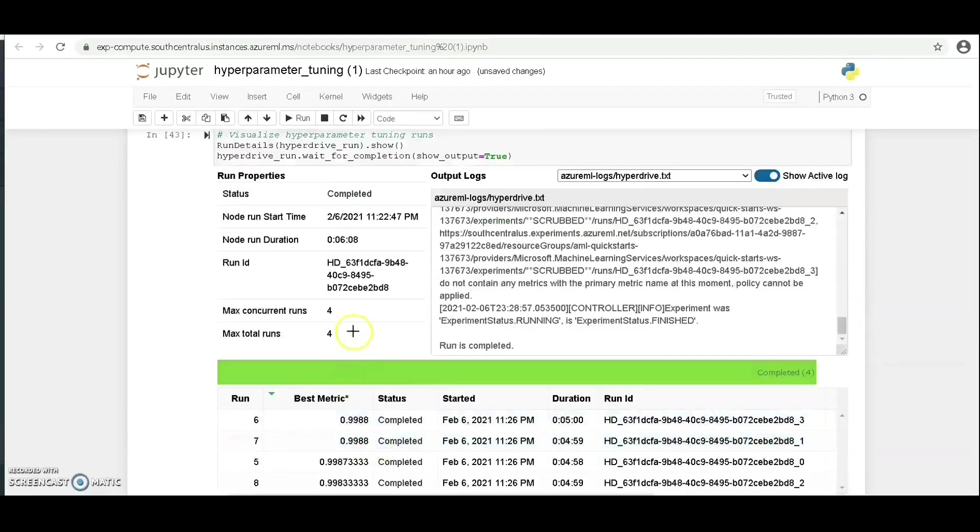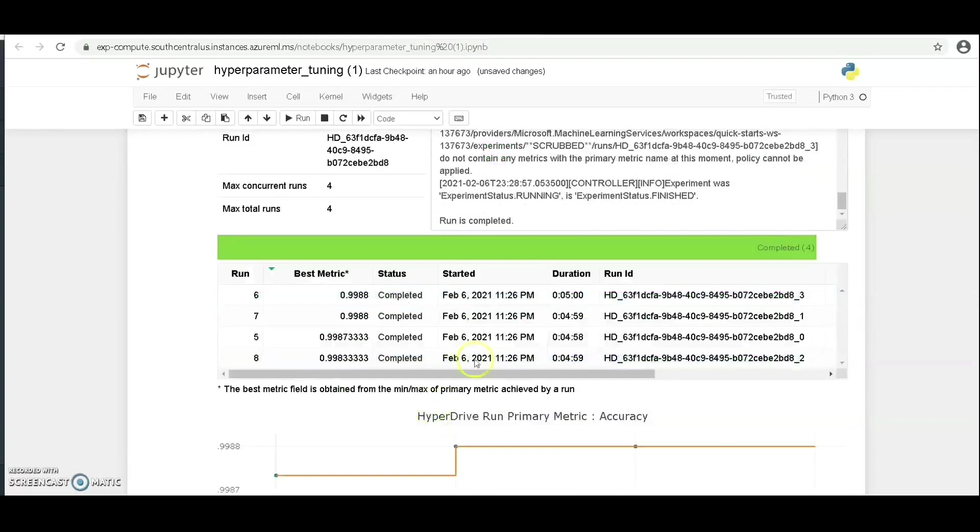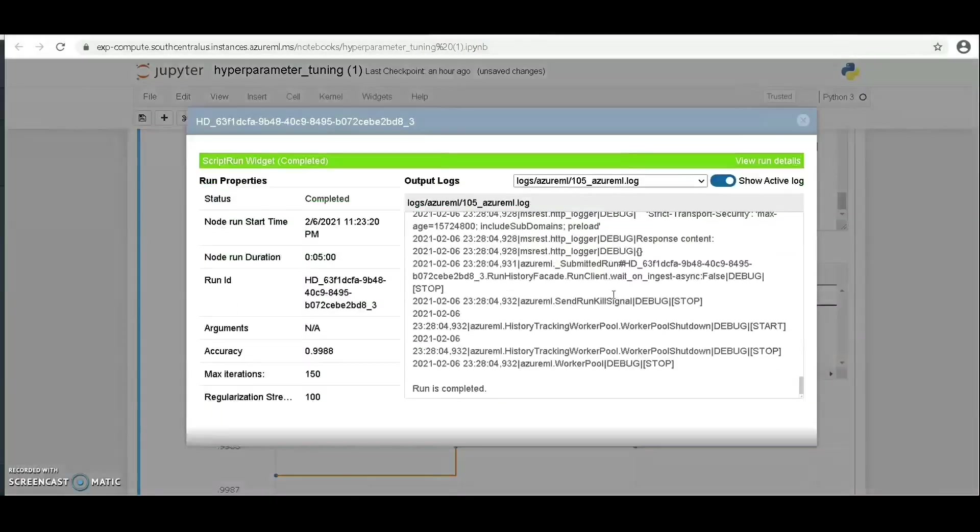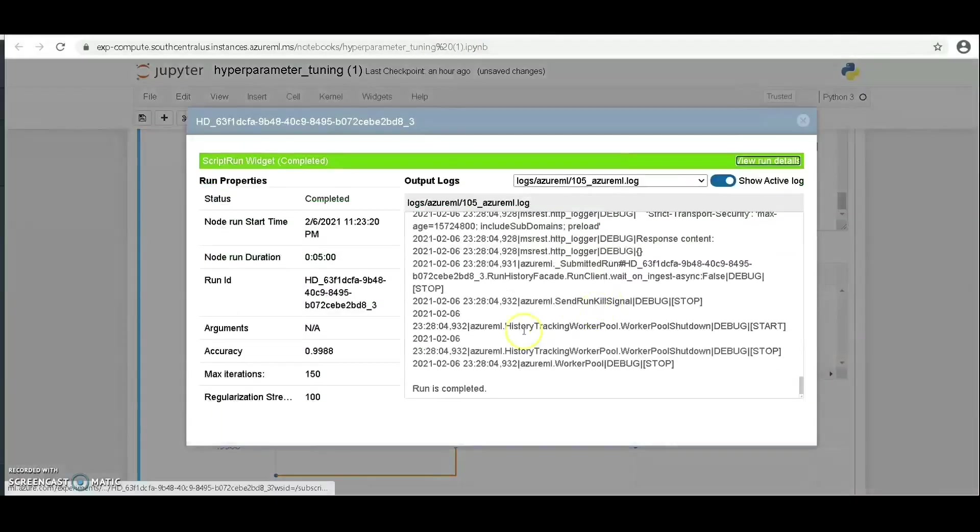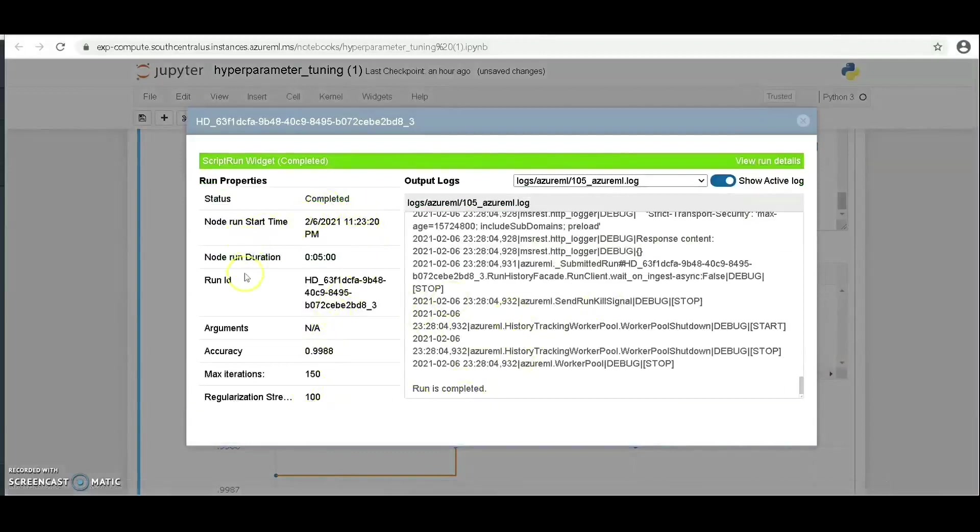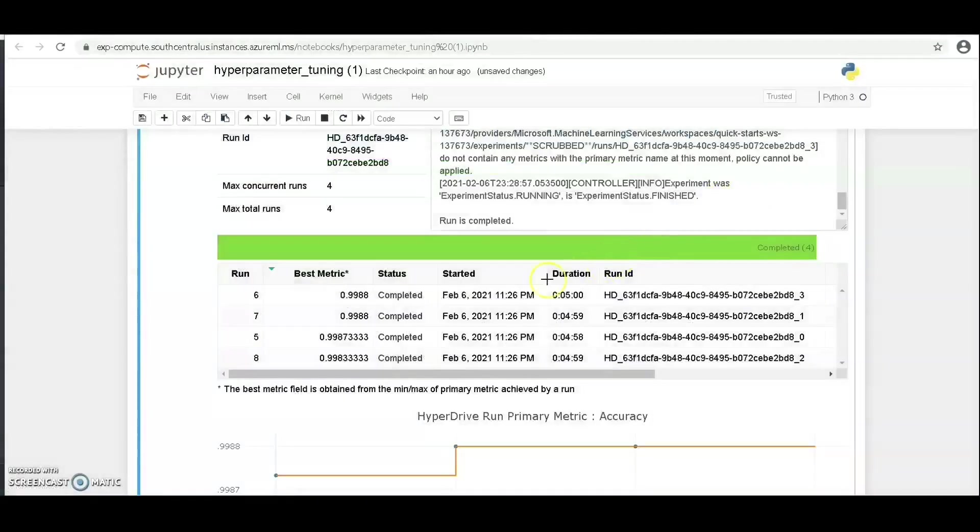Here the best metric is 0.9988 and the status is completed. Let's click on it and see what more we can find about it. You can see the run ID, you can see the accuracy, you can see the maximum installation as 150 and the regularization strength of 1.